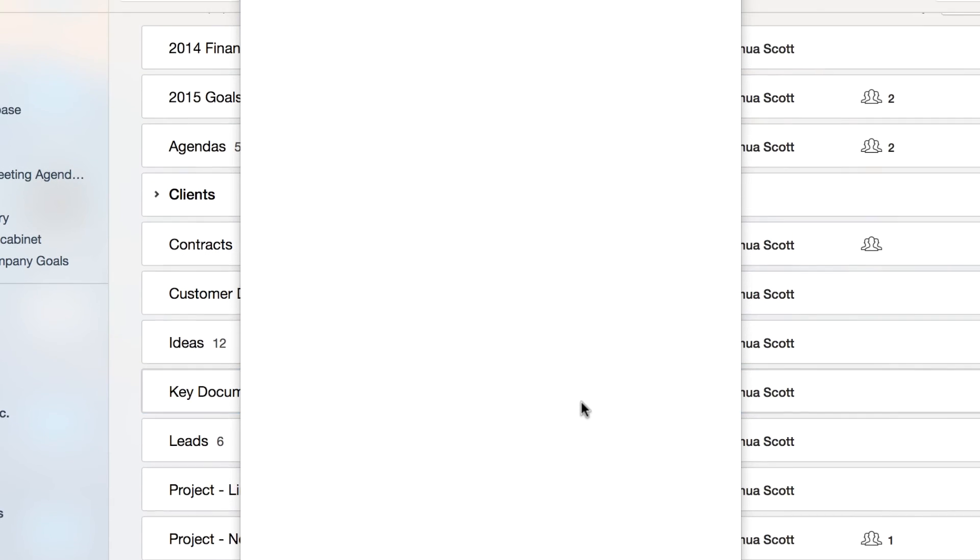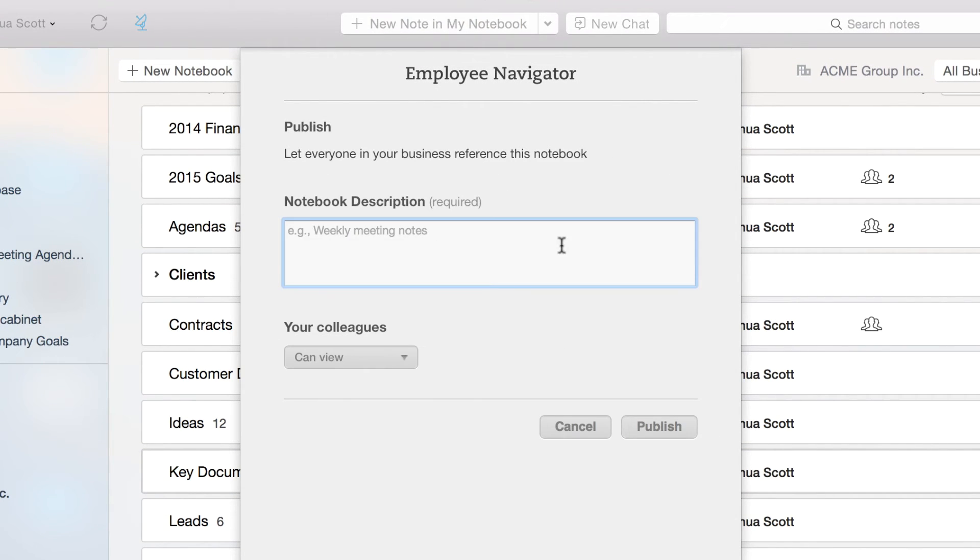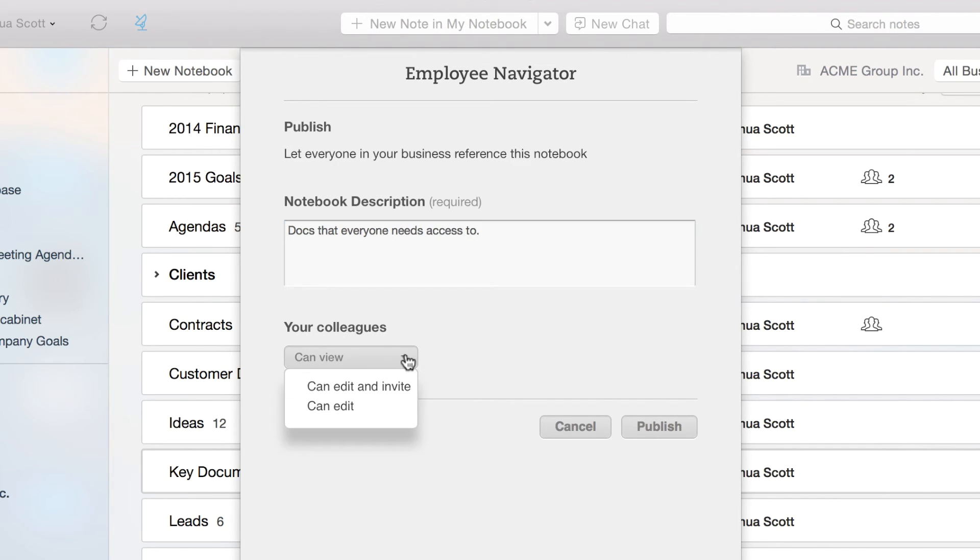When I click publish, I'll be prompted to enter a description for the notebook. I can also select the level of permission that my team has access to. Once published, anyone in my company can search this notebook's contents and access them easily.